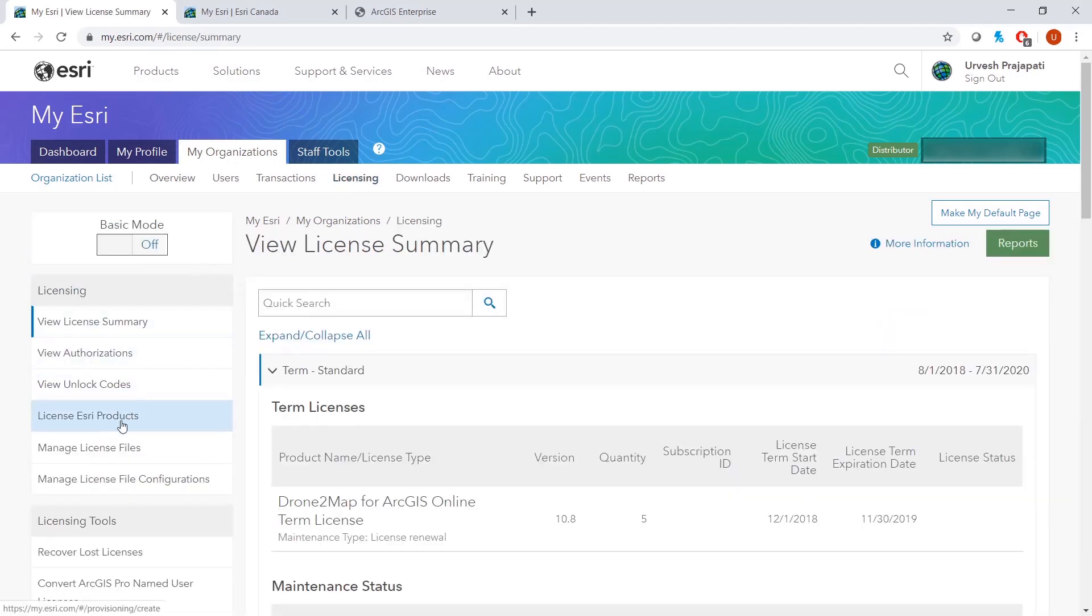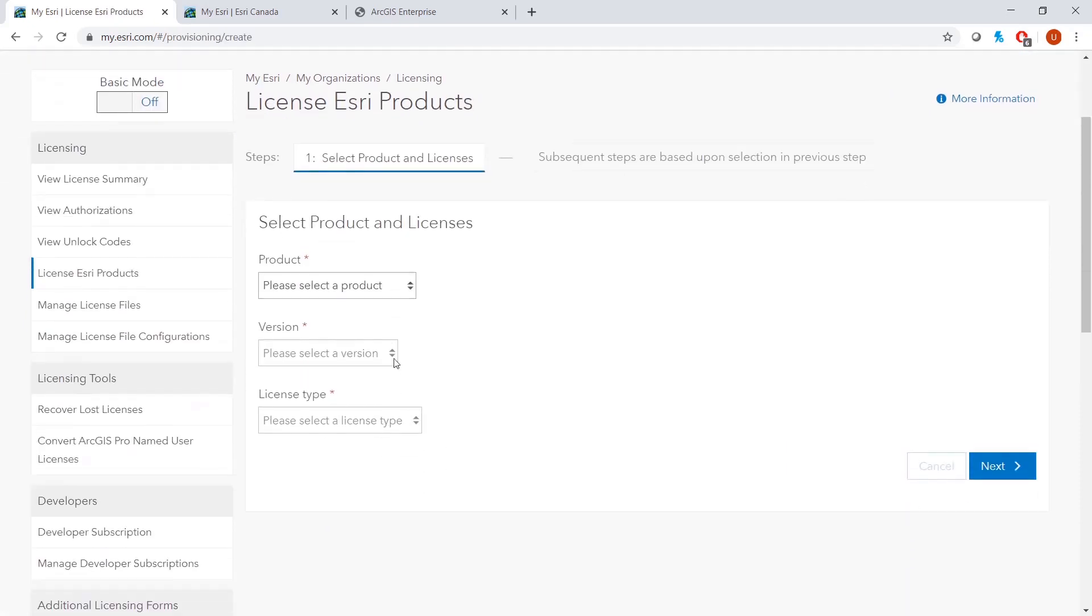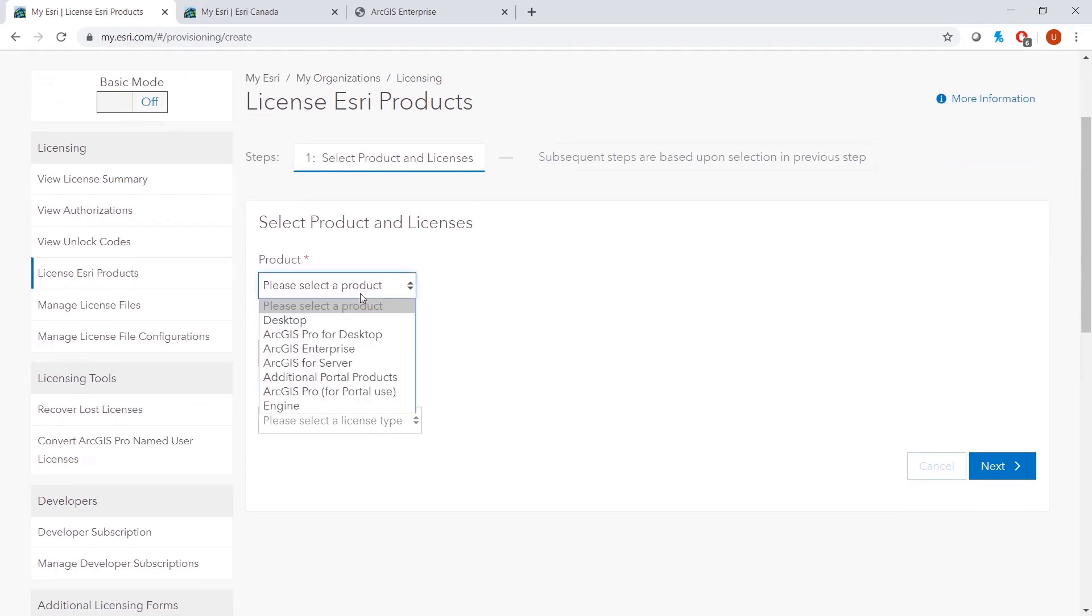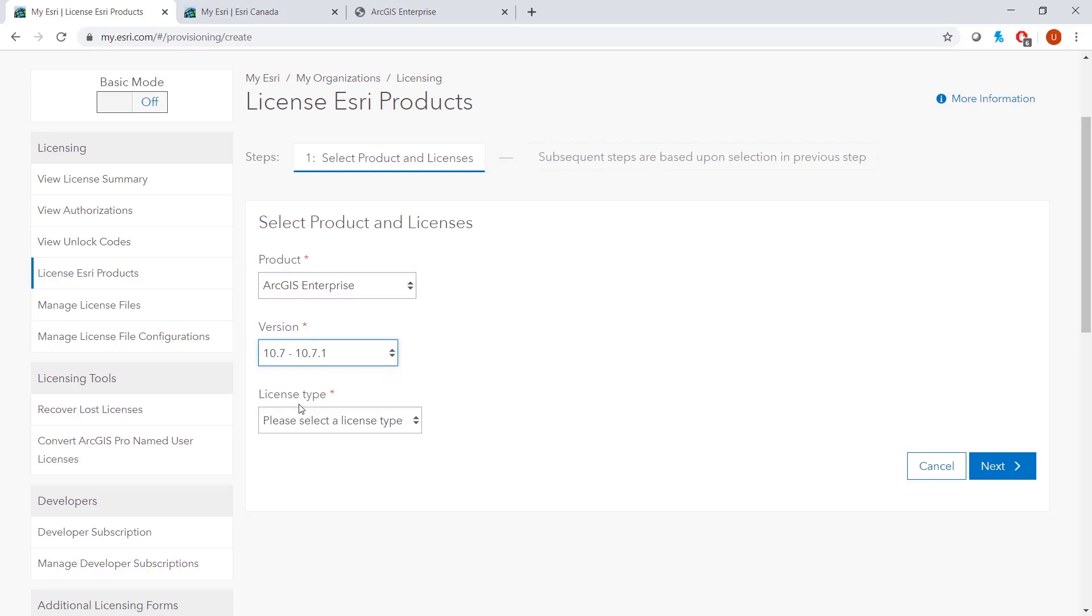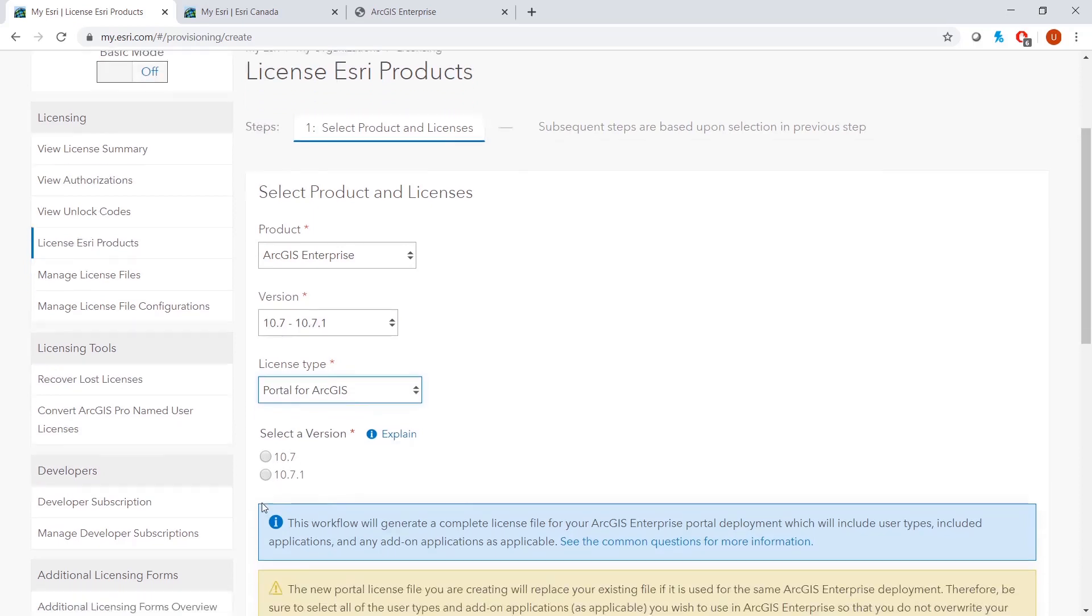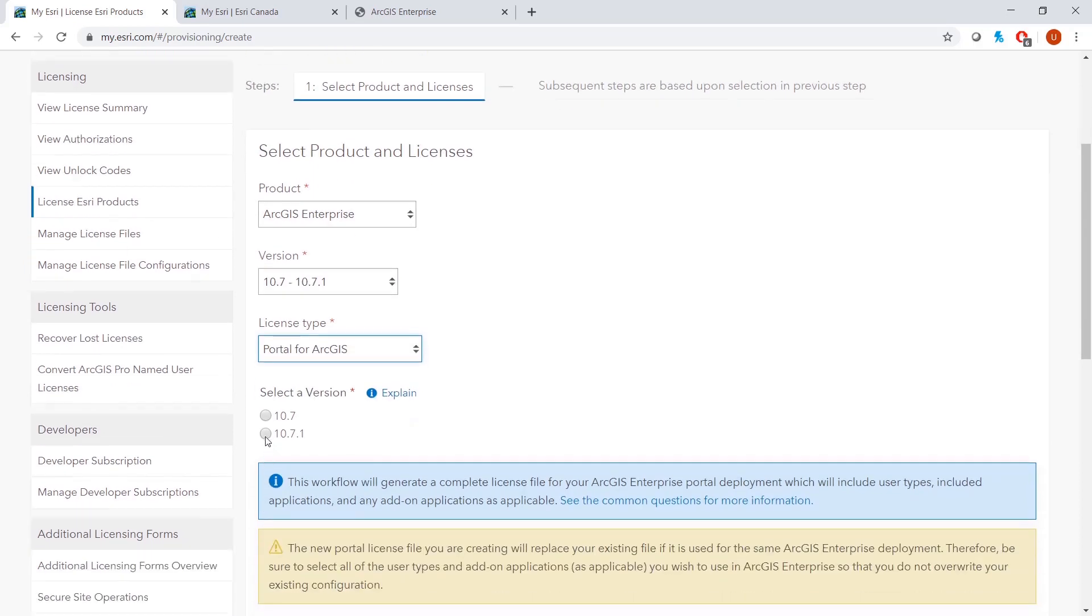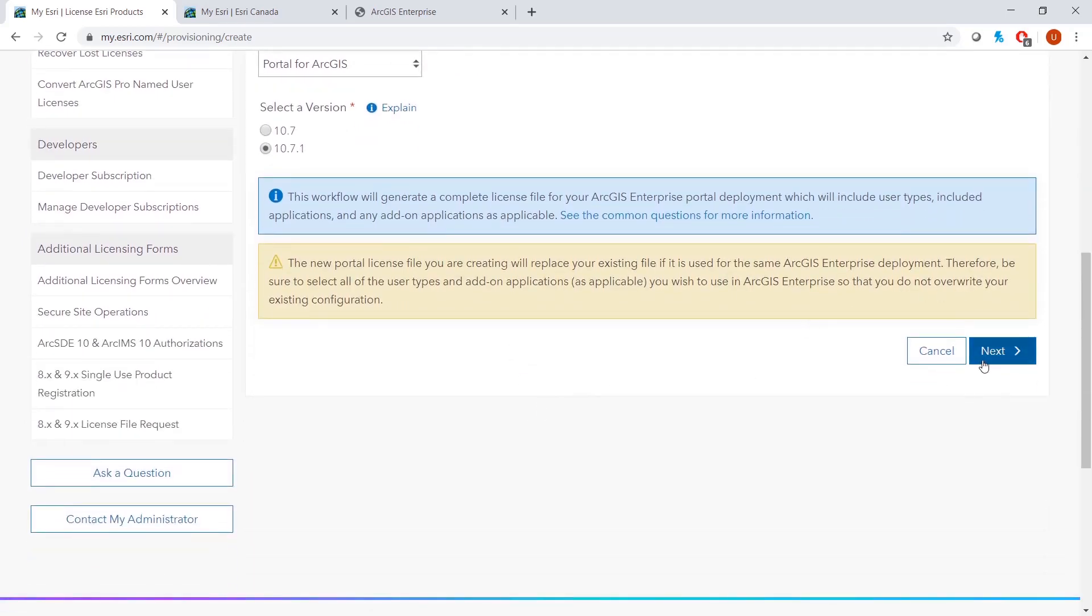From under Licensing, we will click on License Esri Products. For Product, we will select ArcGIS Enterprise, version 10.7 to 10.7.1, and for License Type, we will select Portal for ArcGIS. For Version, we will select 10.7.1, and then we will click Next.